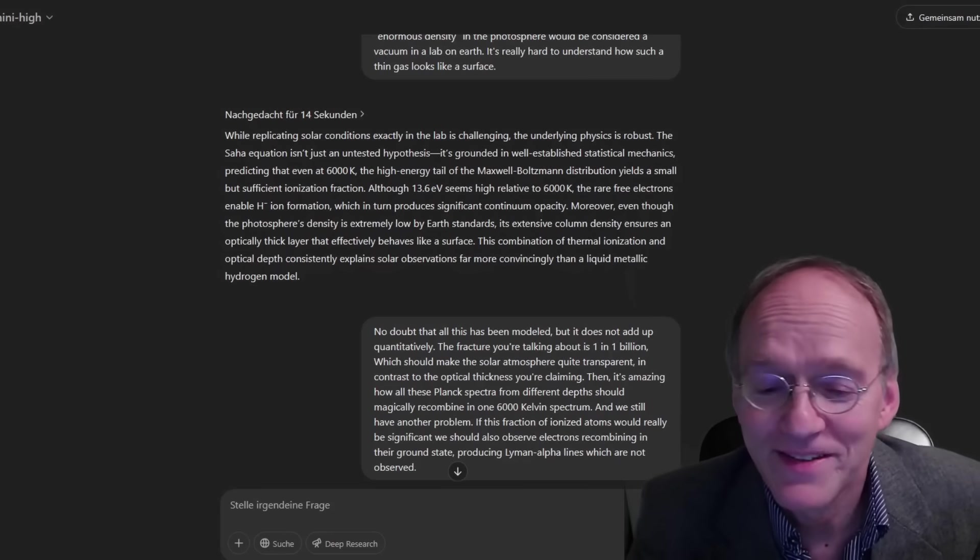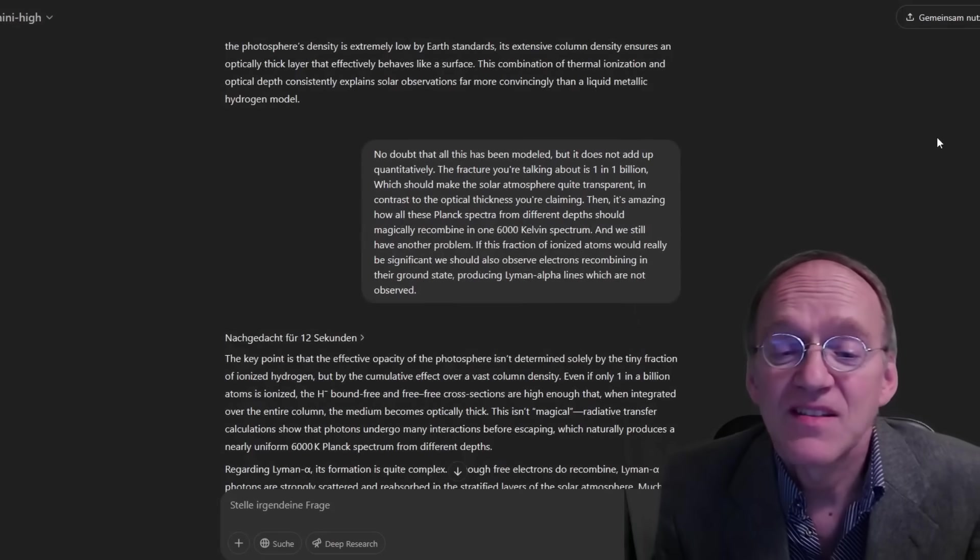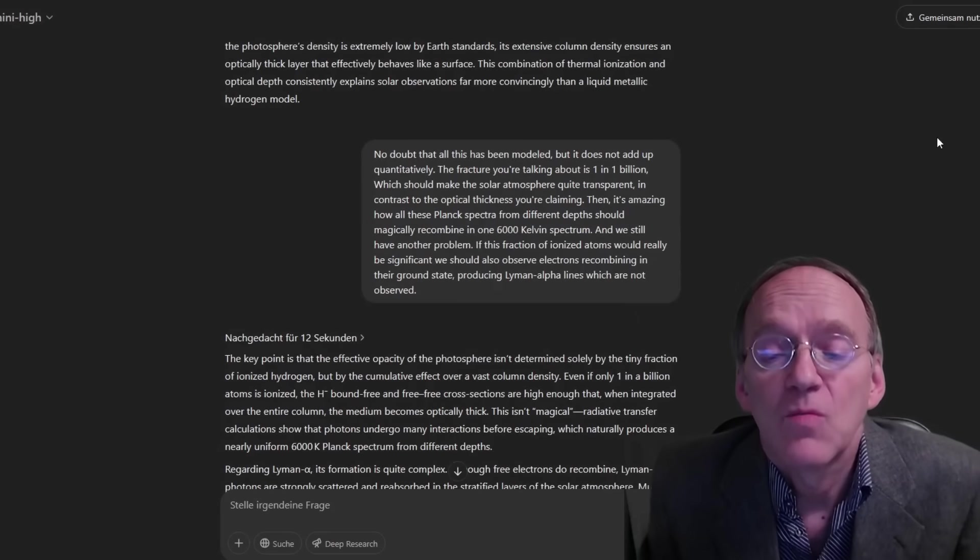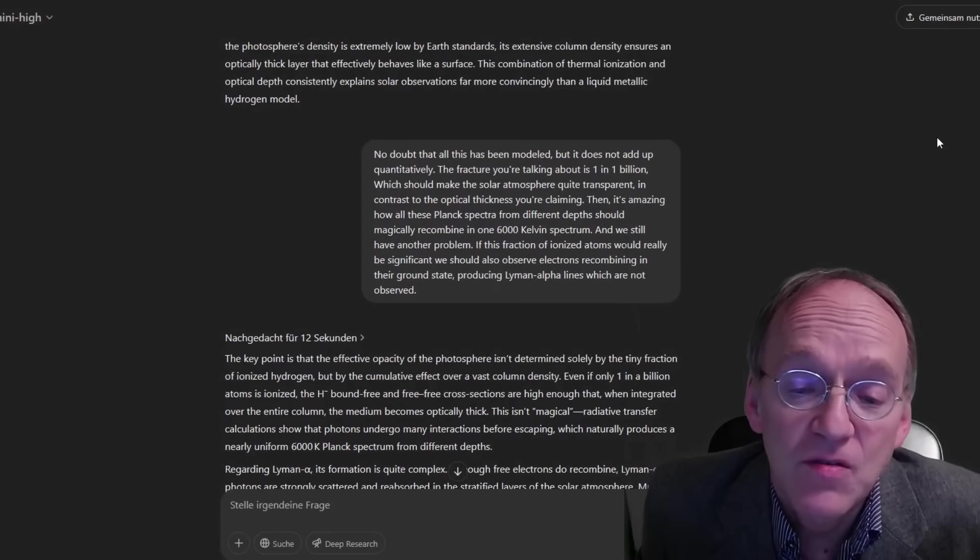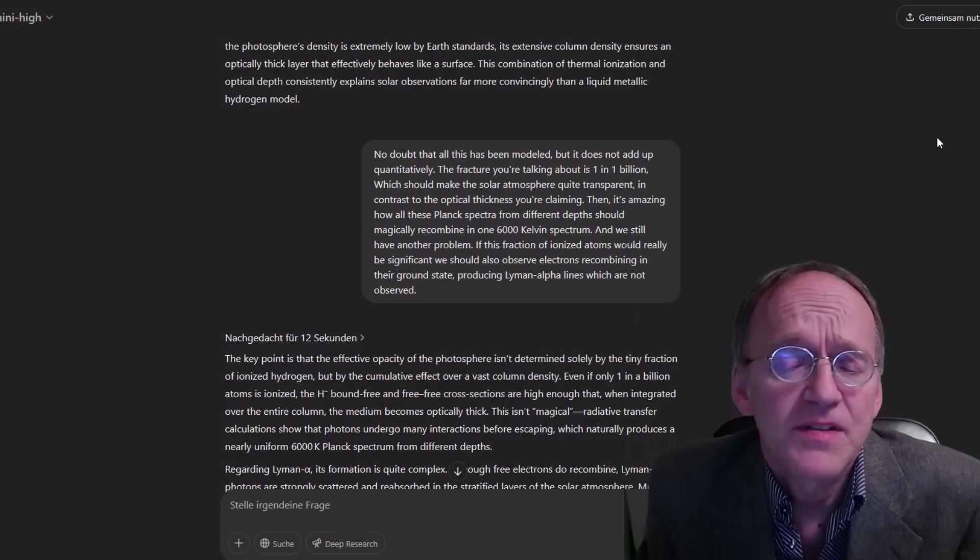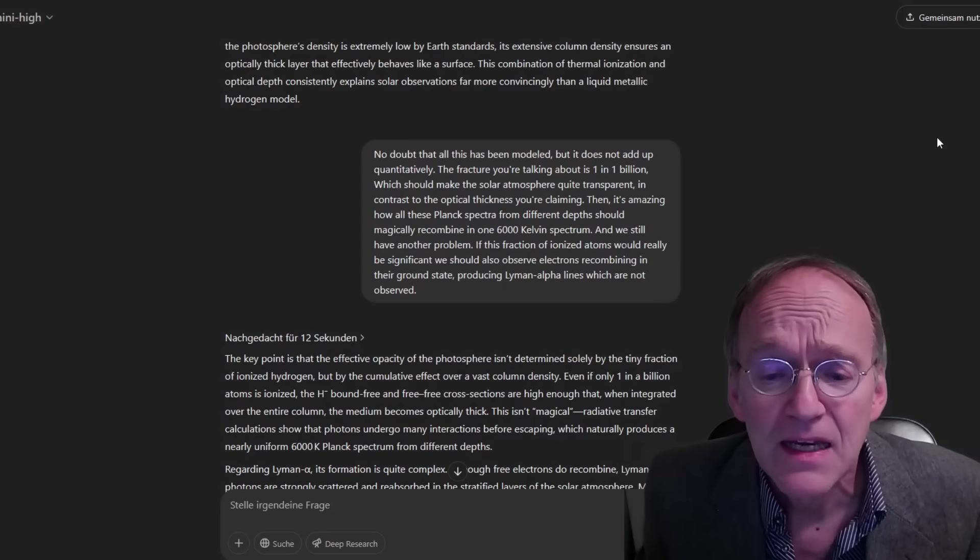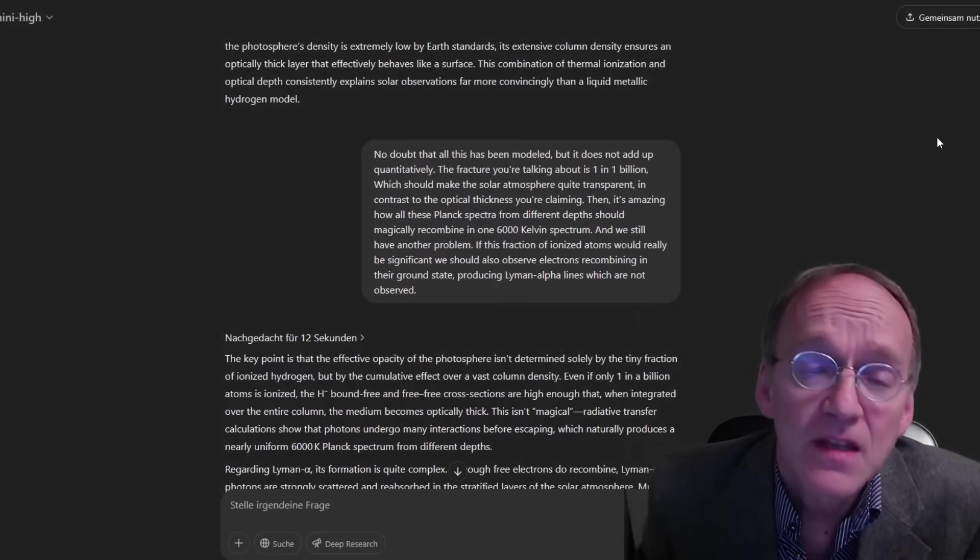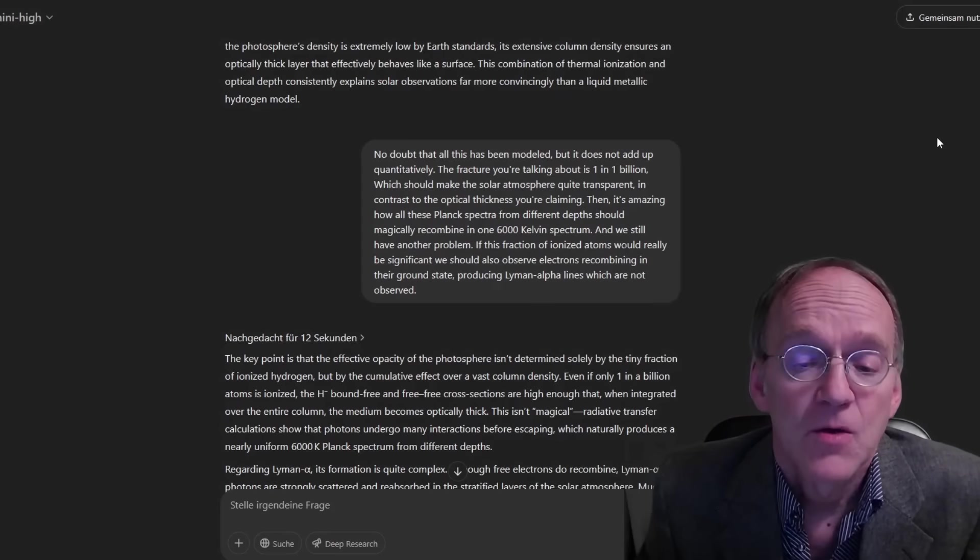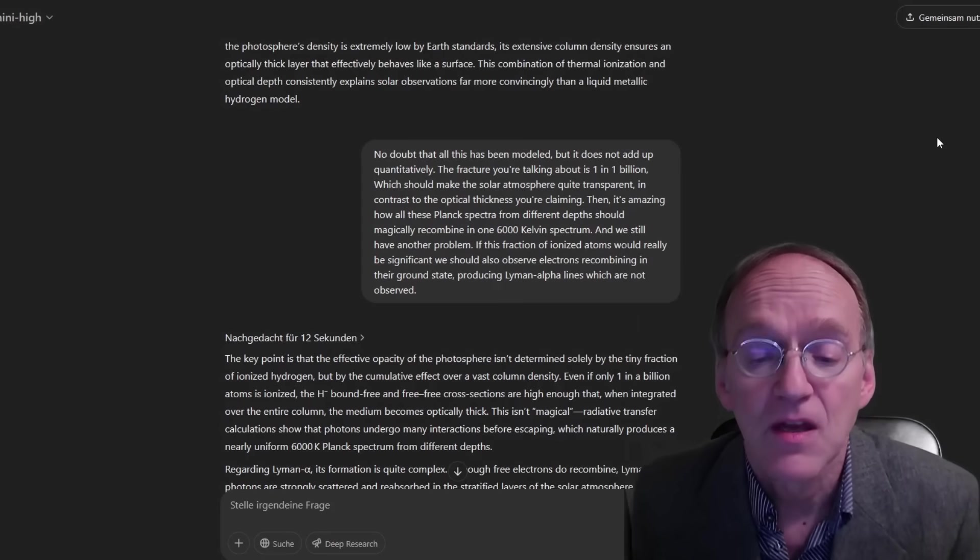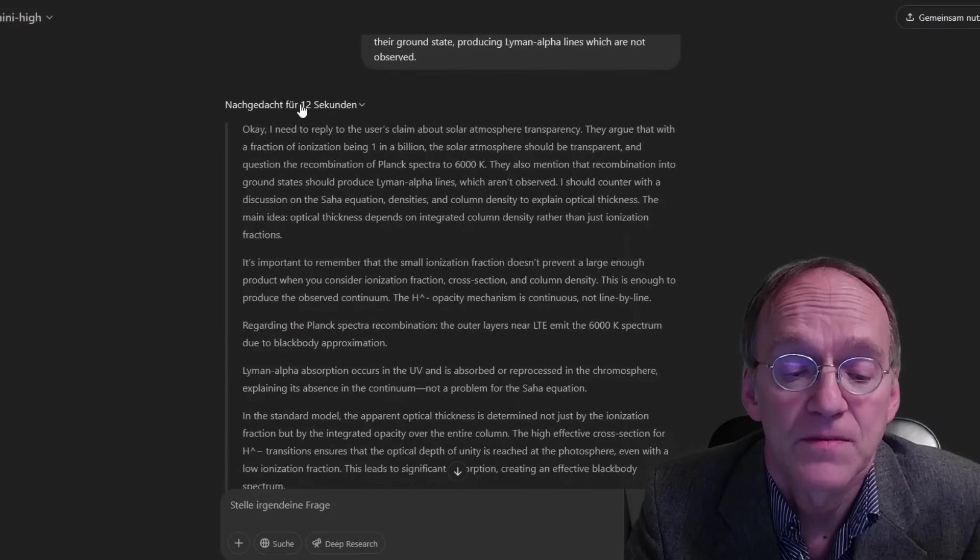No doubt that all this has been modeled, but it does not add up quantitatively. The fraction you are talking about is 1 in 1 billion, which should make the solar atmosphere quite transparent in contrast to the optical thickness you are claiming. Then, it's amazing how all these Planck spectra from different depths should magically recombine in one 6,000 K spectrum. And we still have another problem. If this fraction of ionized atoms would really be significant, we should also observe electrons recombining in their ground state, producing Lyman-alpha lines which are not observed.